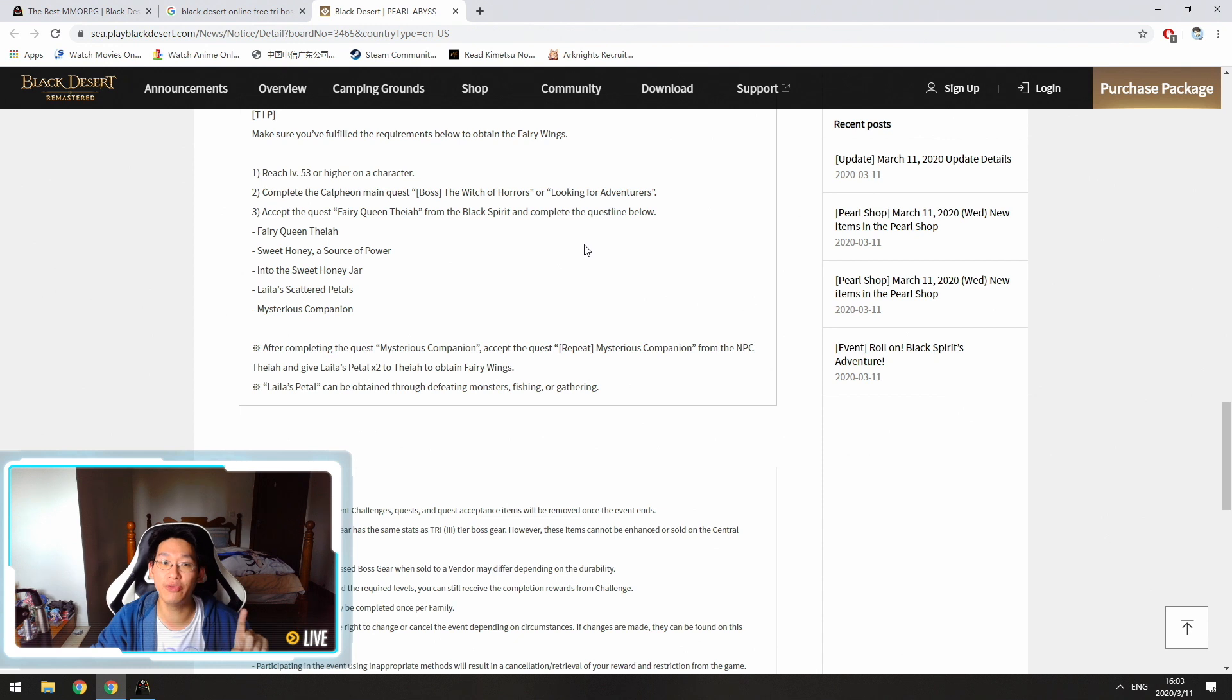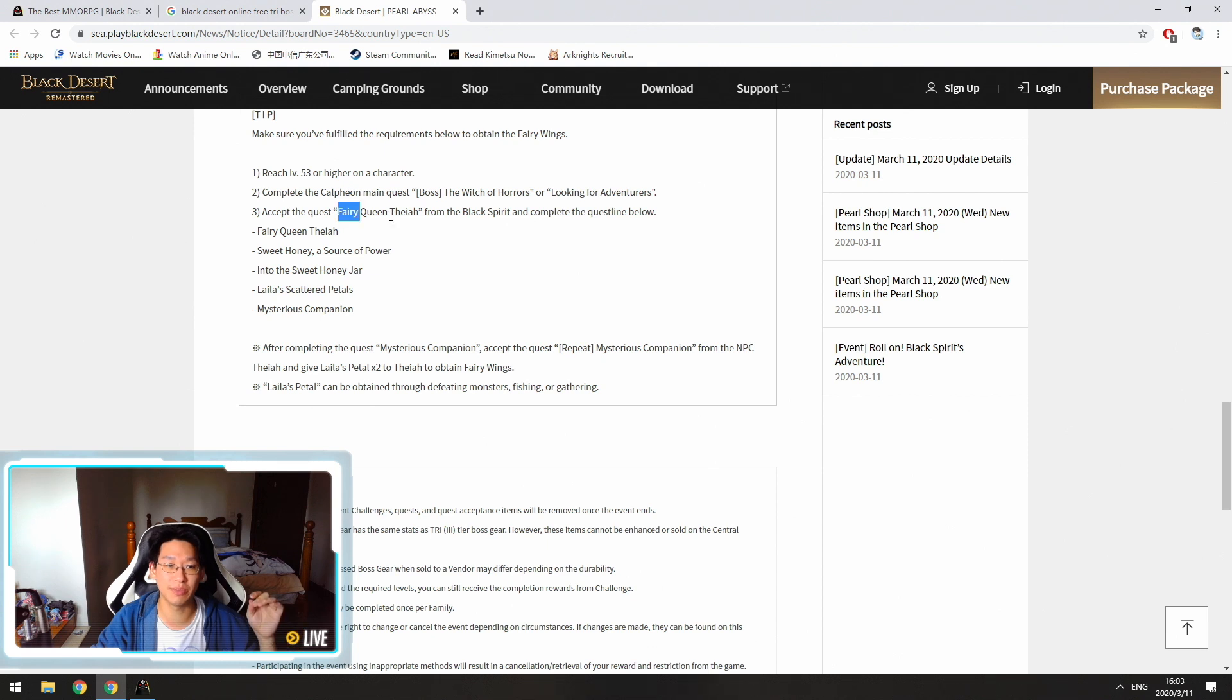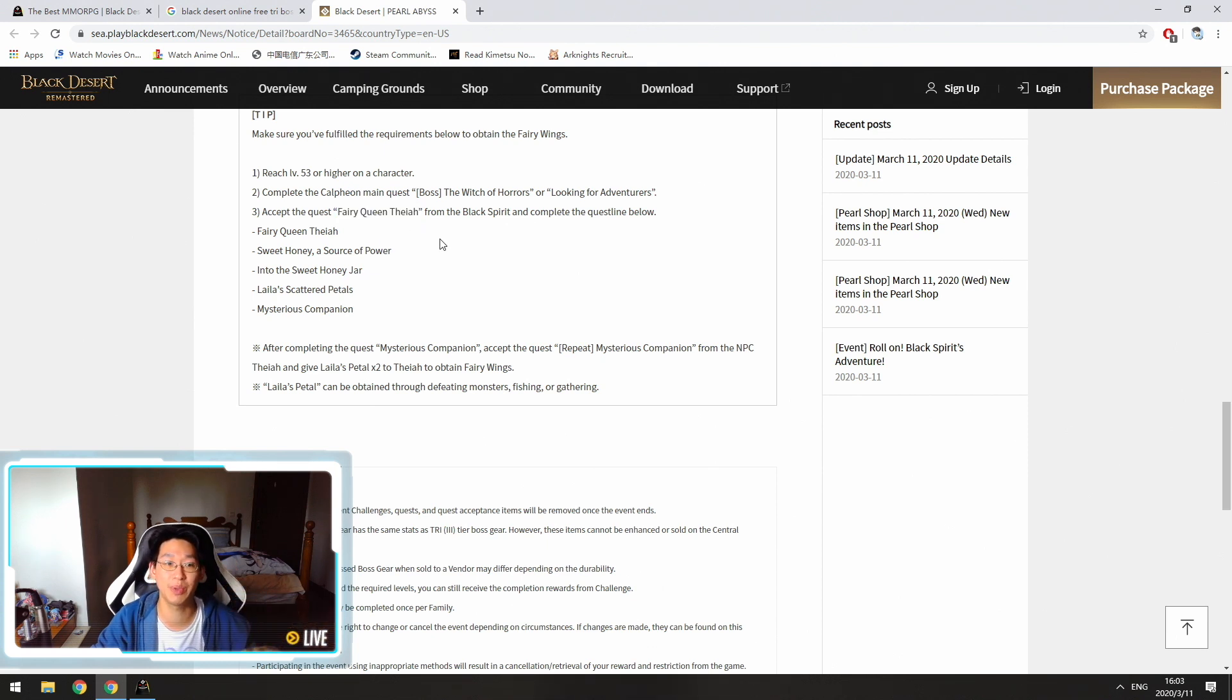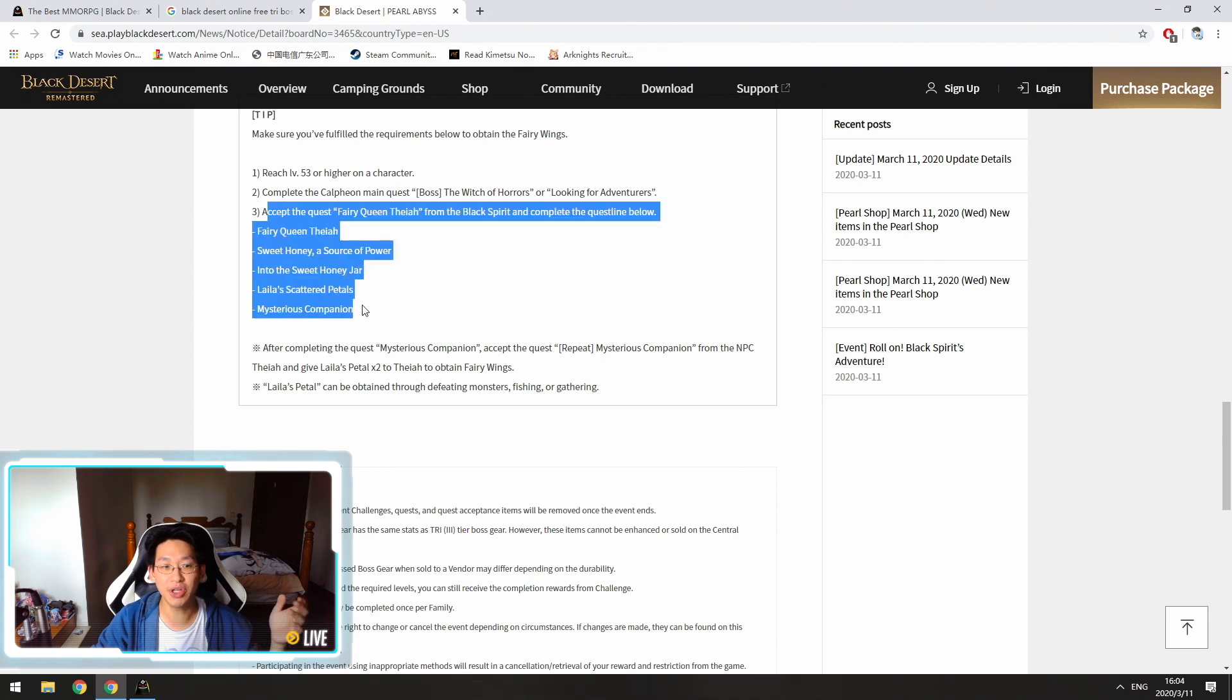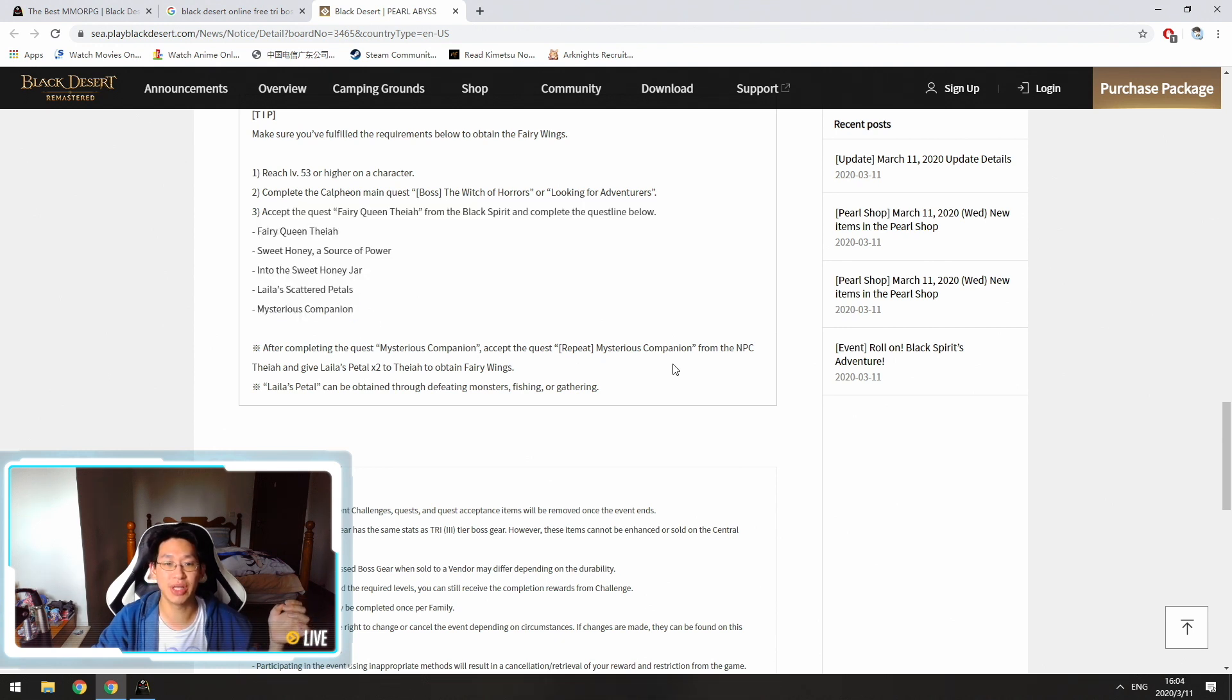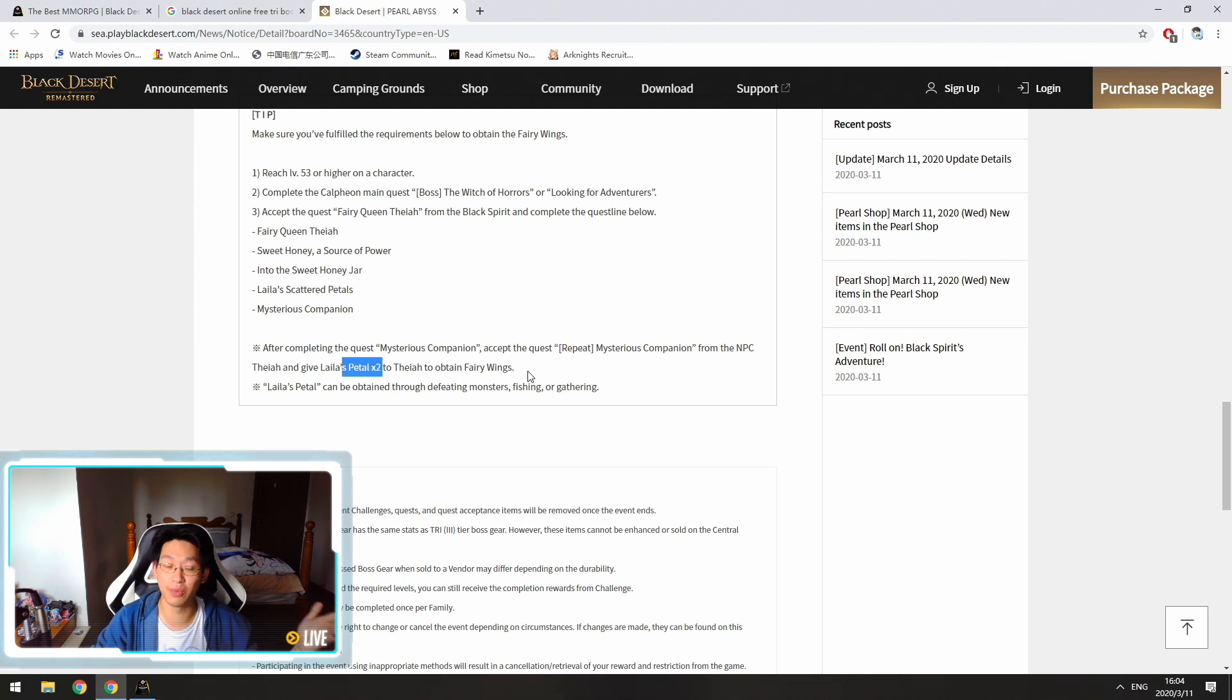And then second of all is quite important. You need to complete the Calpheon main quest, boss, the witch of horrors, or looking for adventurers. Another thing you want to do is you want to accept this quest over here, the fairy queen something from the black spirit, and you want to complete all of these missions. After you complete all these missions, then you'll be able to do a repeatable quest, which is basically a daily quest, in order to get these petals so that you can obtain fairy wings every single day.